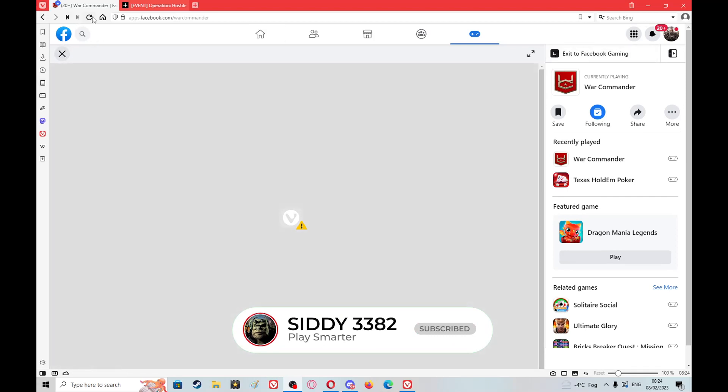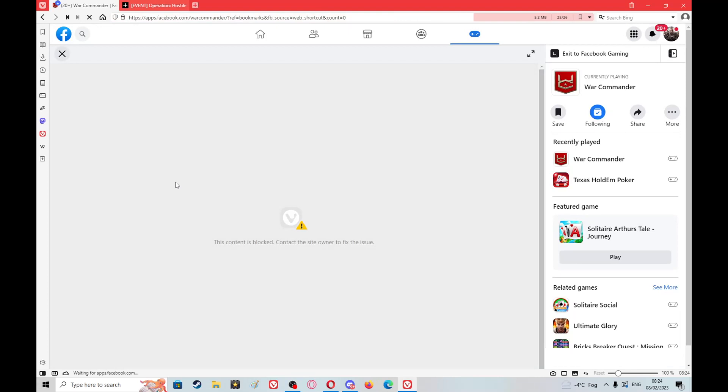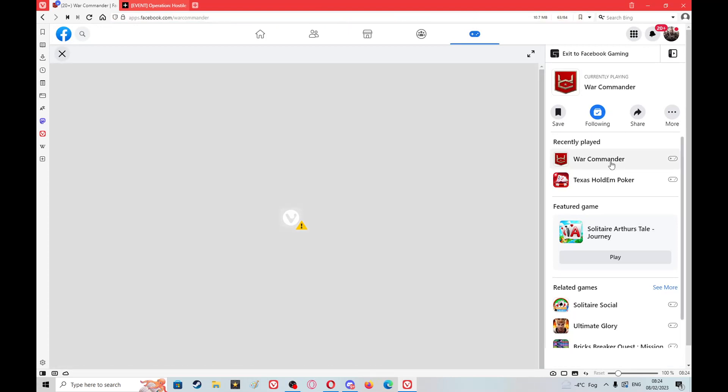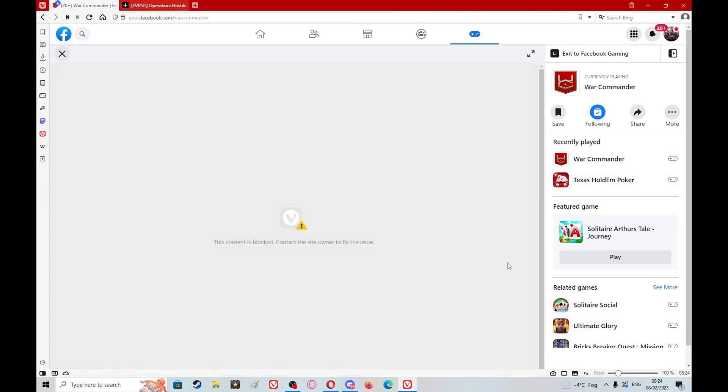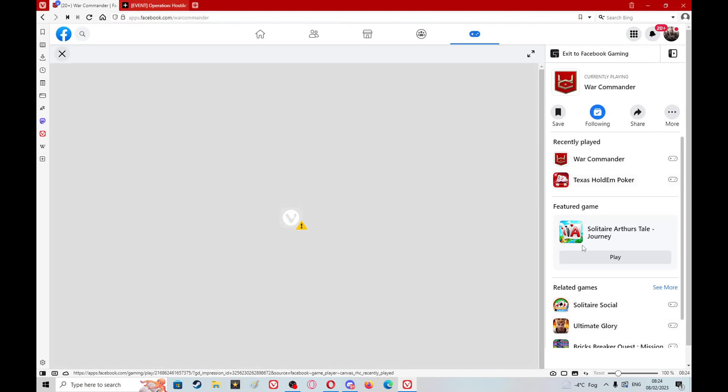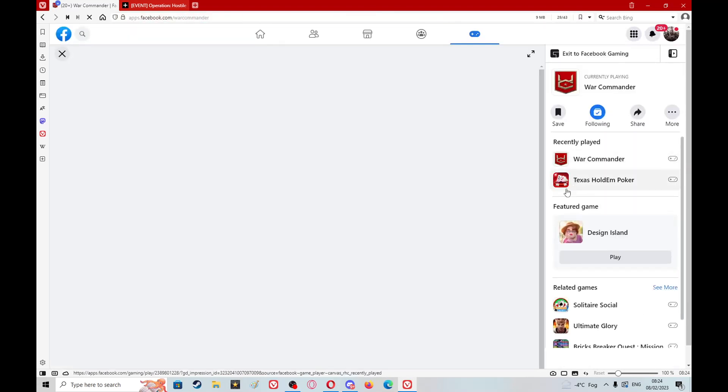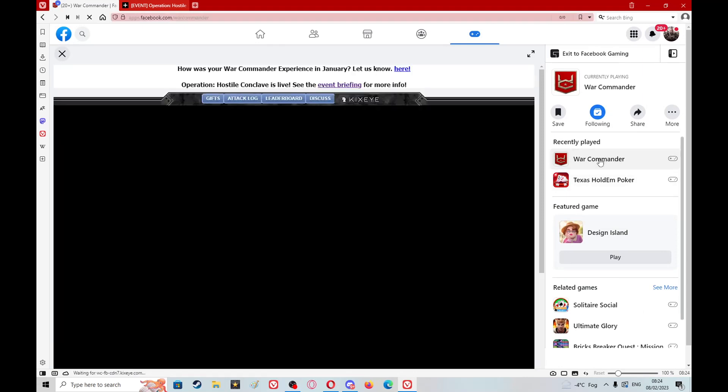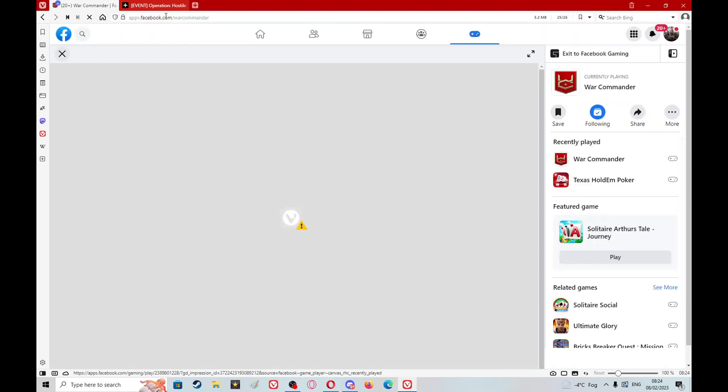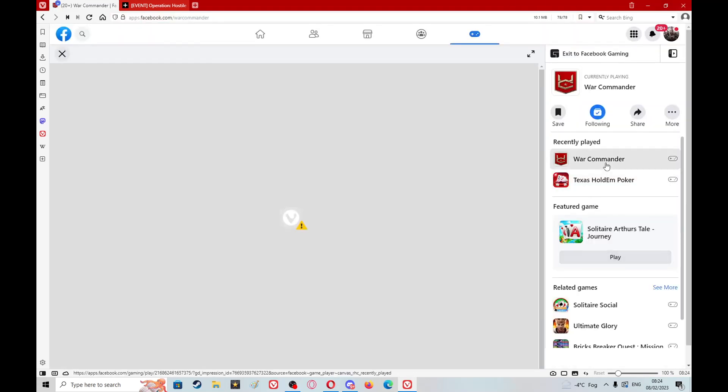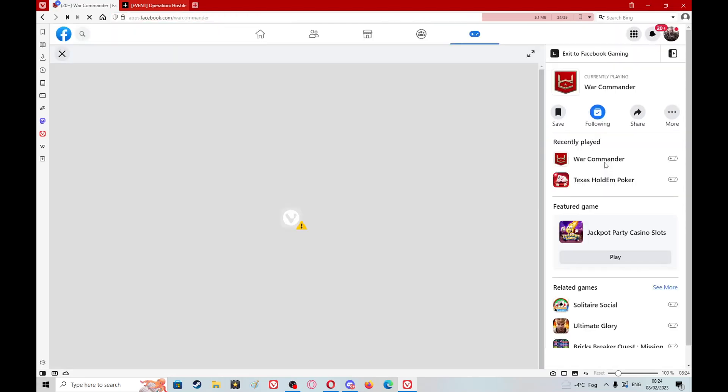What you got to do is I reloaded once and it didn't change anything, but what I did is went over to here and click the War Commander icon and I clicked it again and again and eventually it loaded.